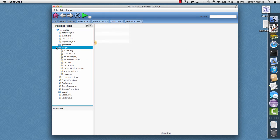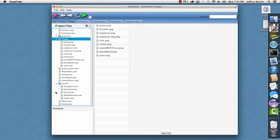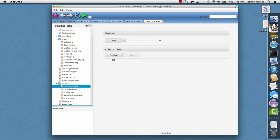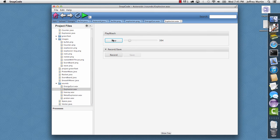We can click on some of the sounds here. I'll choose the energy gun. And we can play the sounds. We can actually record over them if we wanted to.